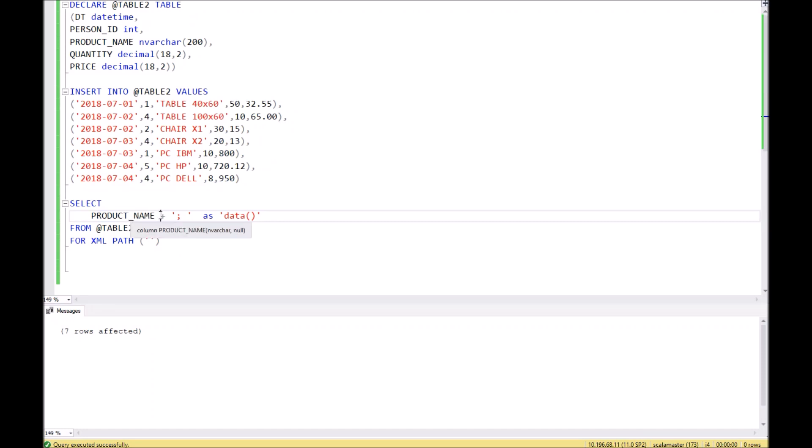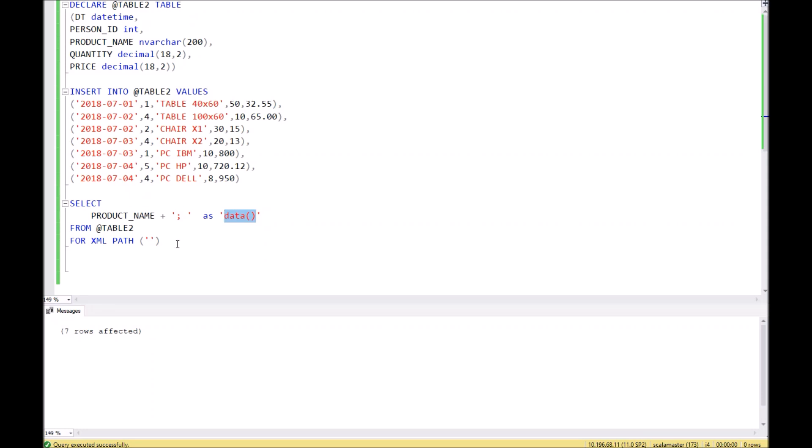Only with this naming will you get the result in one string. At the end of the query, you need to write the command FOR XML PATH without root node.